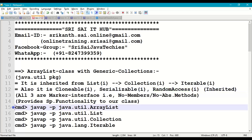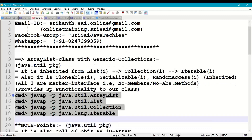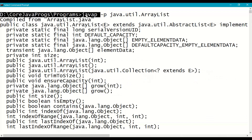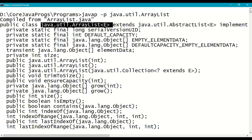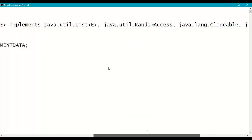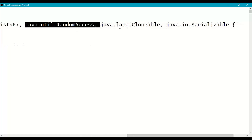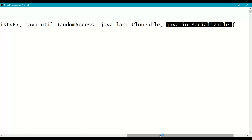To see the description of the ArrayList class, use the command: javap -p java.util.ArrayList. Go to the command prompt, go to your working directory and issue this command. The ArrayList class is inherited from the list interface, and also implements random access, cloneable, and serializable.